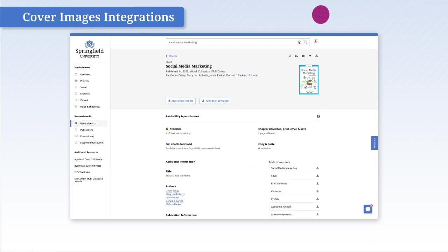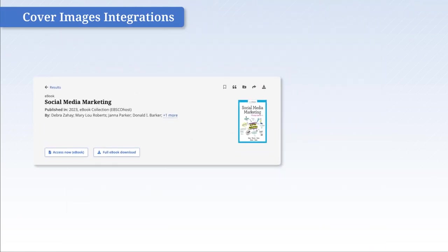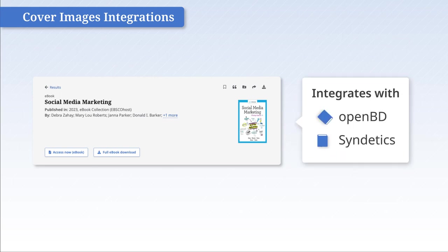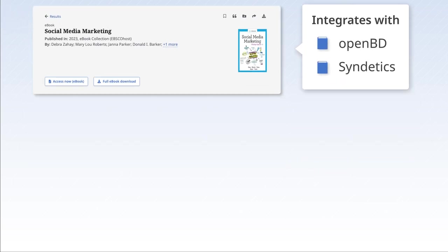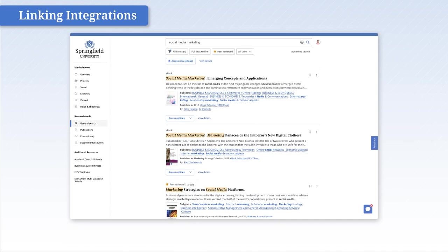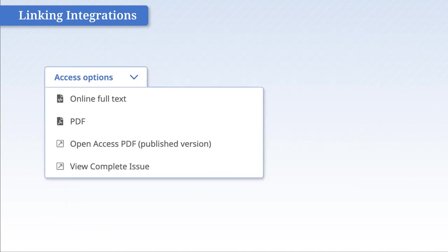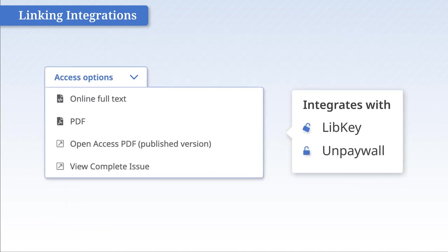Cover images integrations draw users in to find specific content. Linking integrations provide instant access to articles.